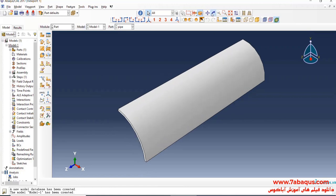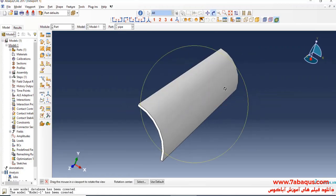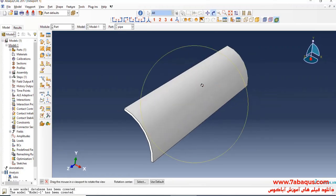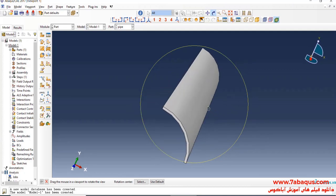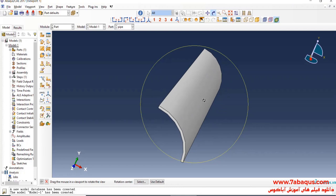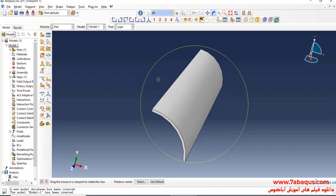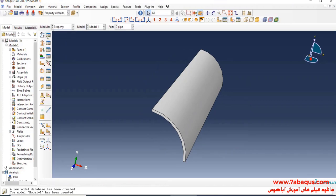As you observe, one quarter of the pipe's geometric shape has been drawn. Since the pipe is symmetric, we simulated one-fourth of the whole pipe. In the next step, I will enter the Property module and click on "Create Material."